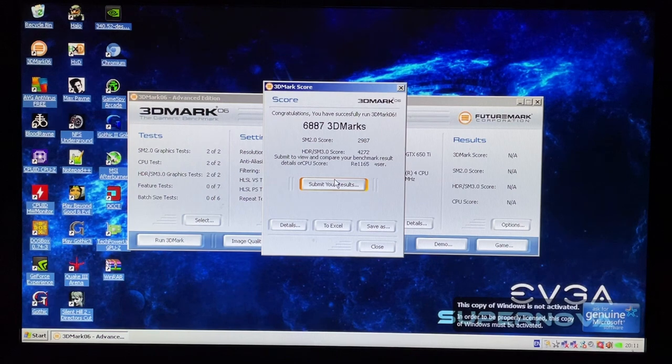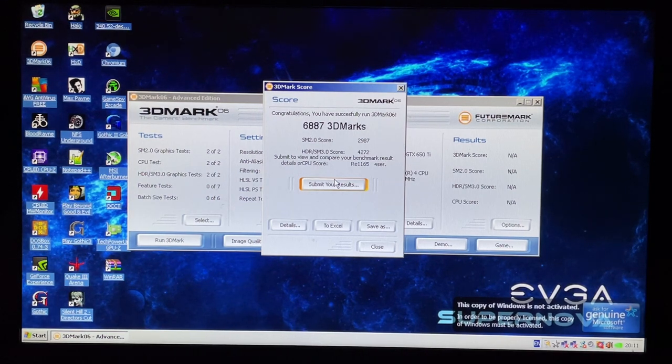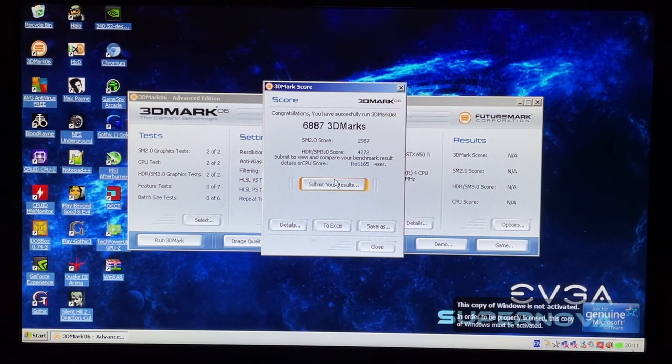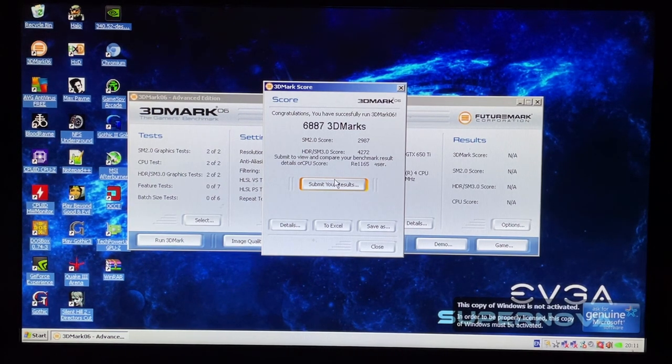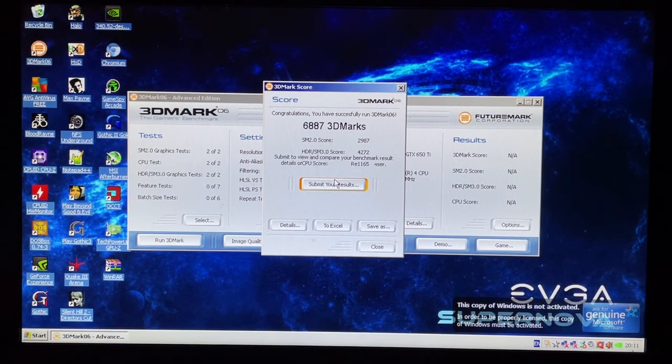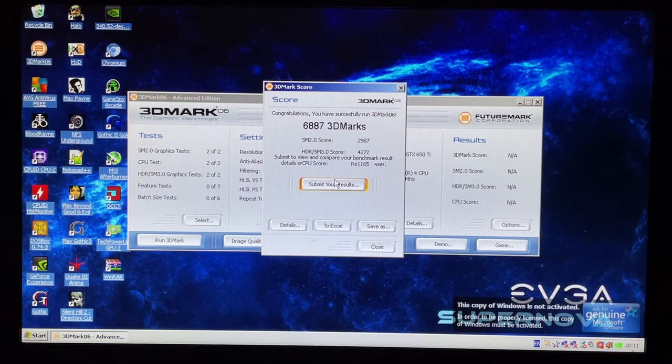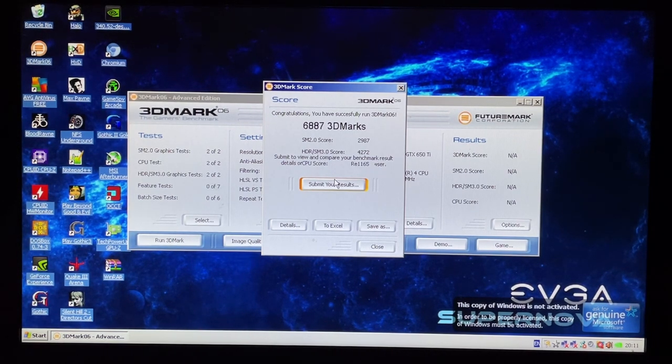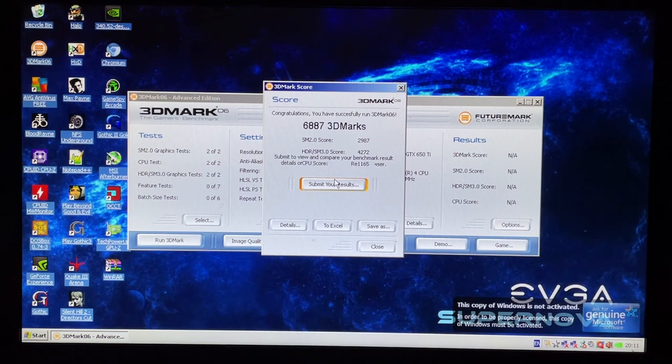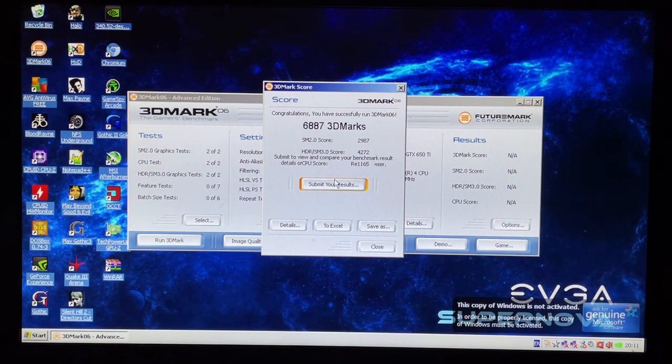Just under 7,000 3DMarks overall. Obviously in the CPU tests the single core CPU did not have a great time and the 650 Ti being six years newer really carried it through the other tests. But let's move on to some games.